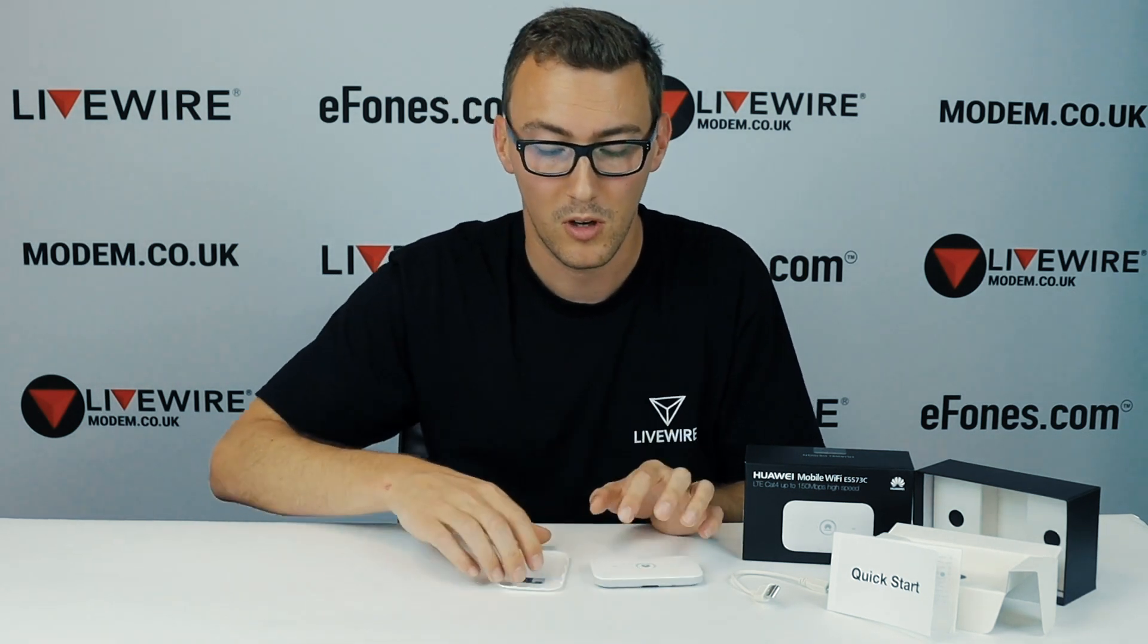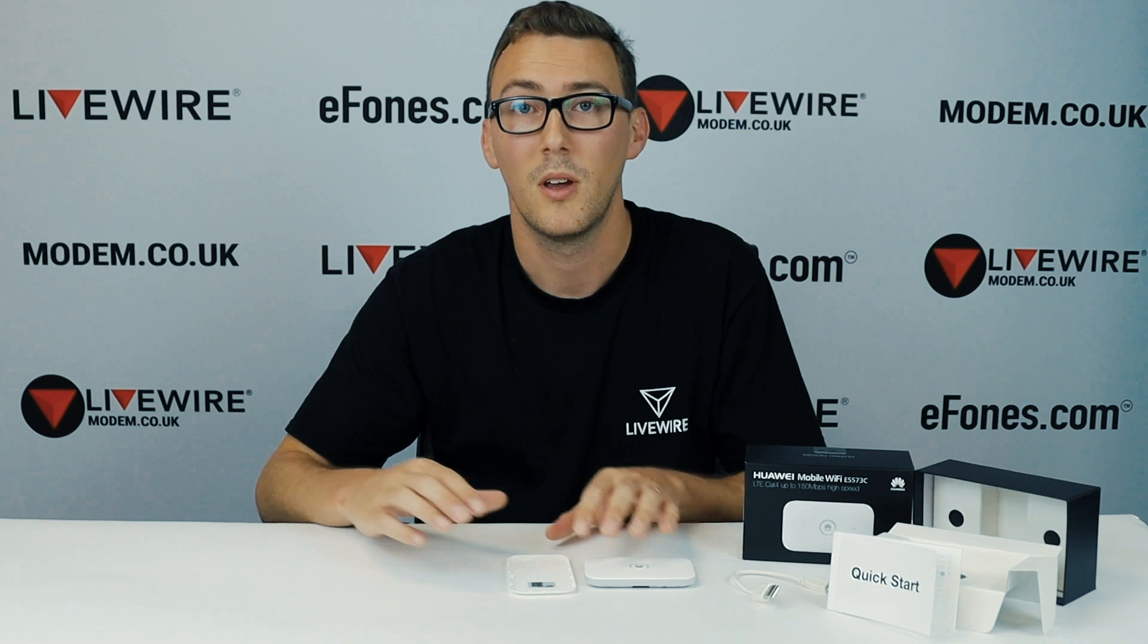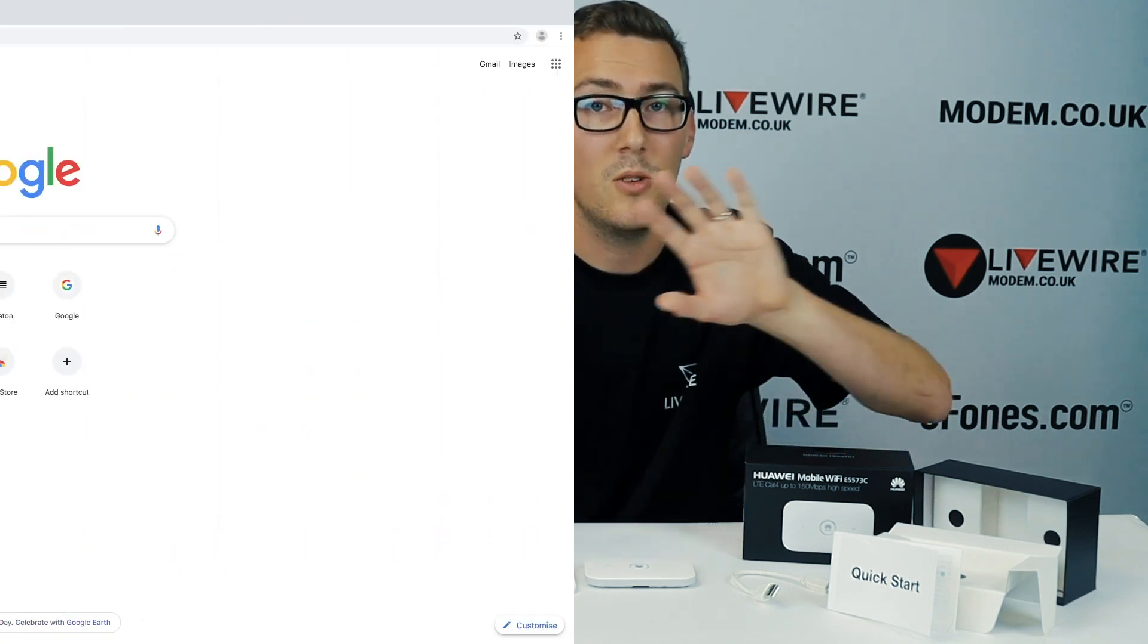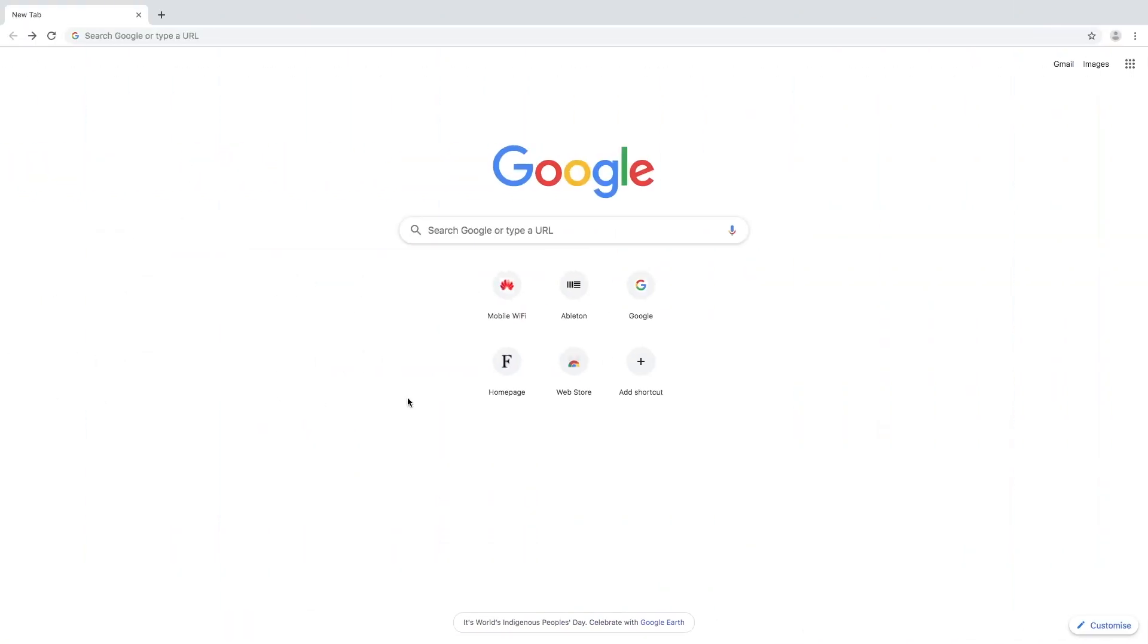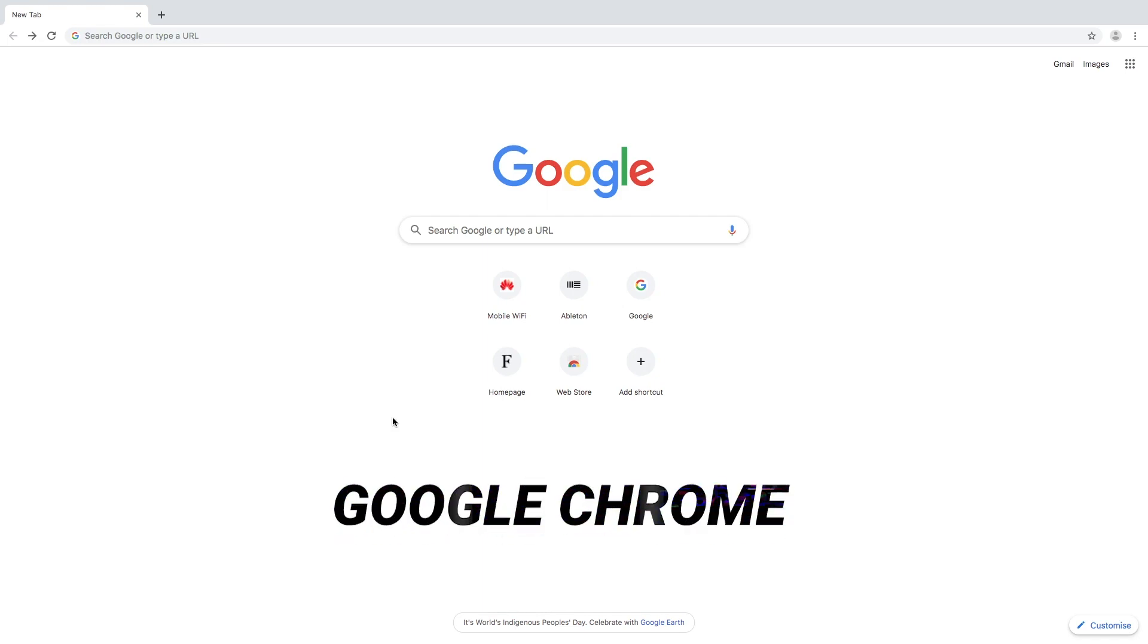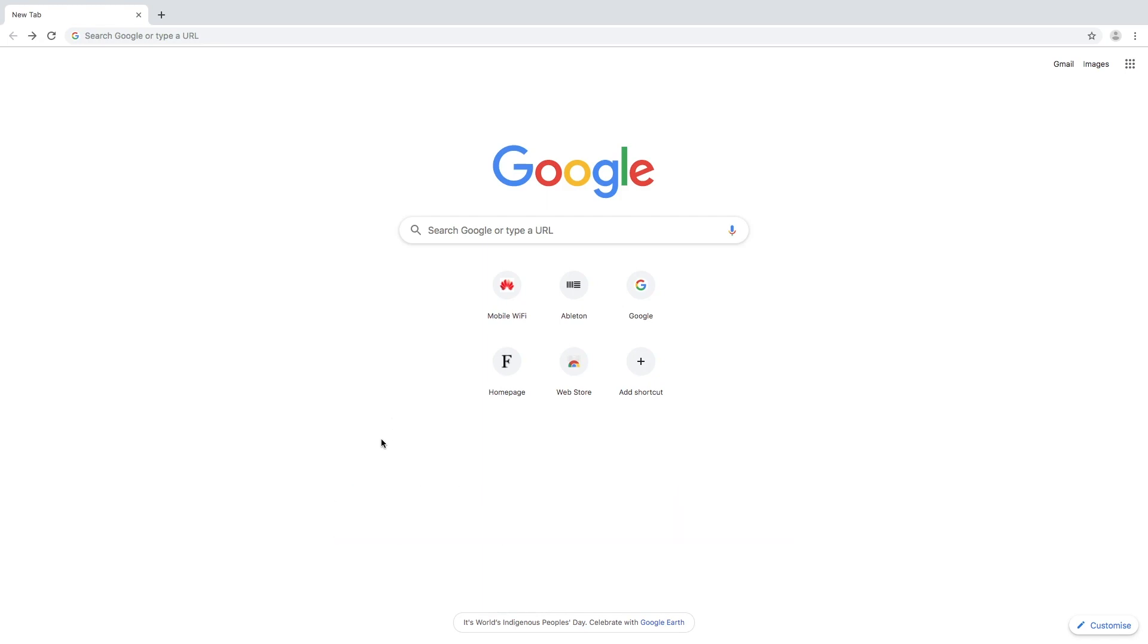So let's scroll over to the desktop and show you how to do it. Okay so once we have put our SIM card in, put our battery on, switched on our device, connected to the device through Wi-Fi, we then open up a web browser. In this instance I'm going to open Google Chrome and we're going to connect to the device administration screen through Google Chrome.